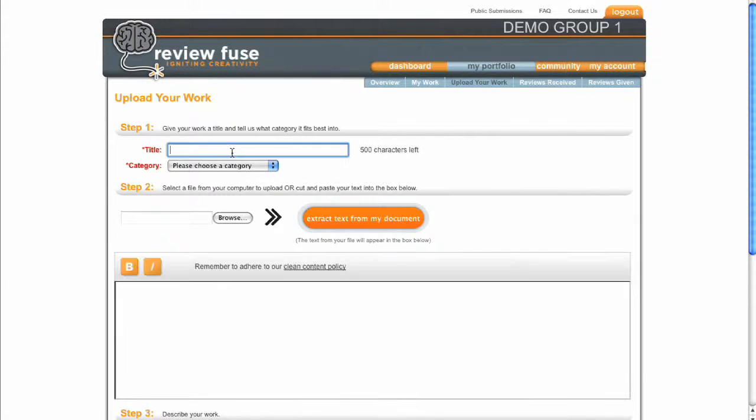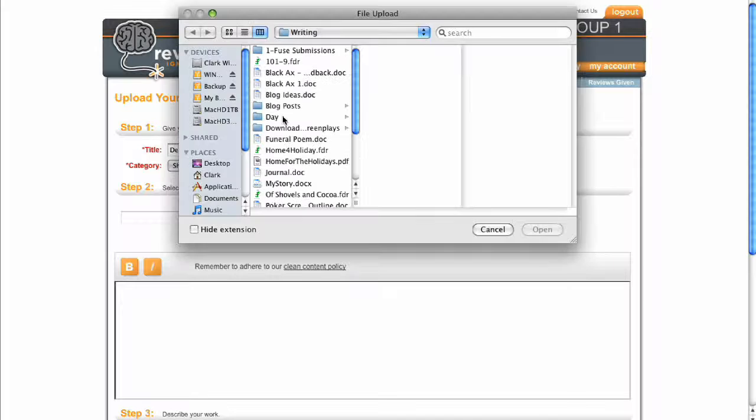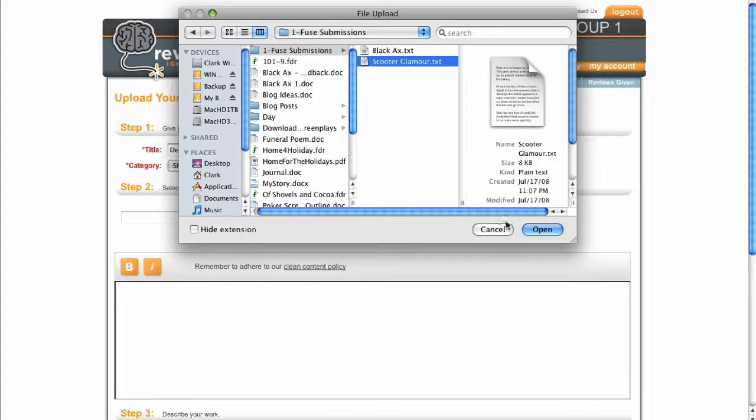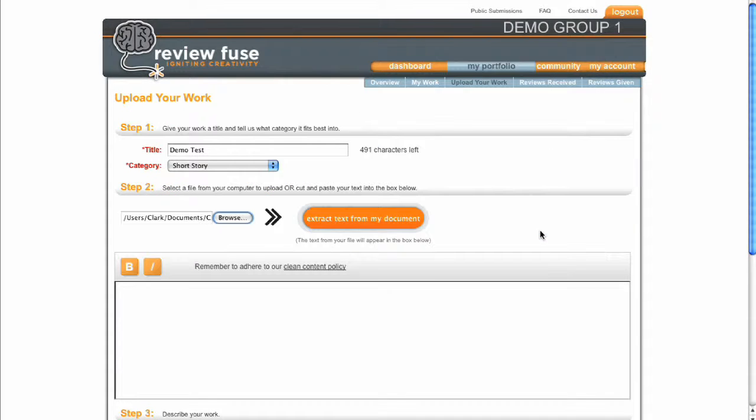Then fill out the required fields and add the content of your work. While you can compose directly on the site, we recommend you write in your preferred word processing application and then upload your document. The site can process most any type of text-based files.